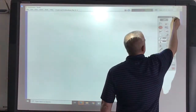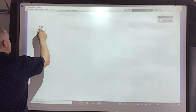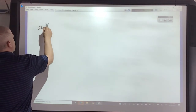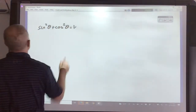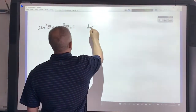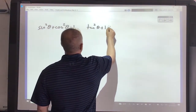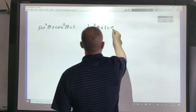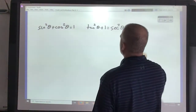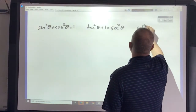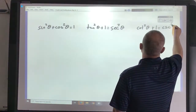I'm also going to load these notes on Canvas, so don't feel like you have to write everything down here. The three identities are: sine squared plus cosine squared theta equals 1; tangent squared theta plus 1 equals secant squared; and cotangent squared theta plus 1 equals cosecant squared theta.